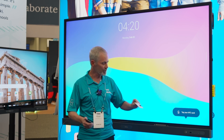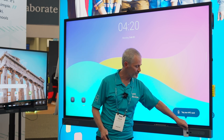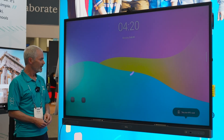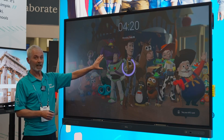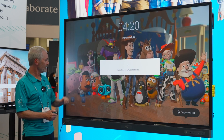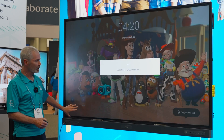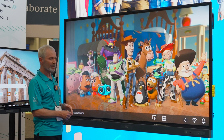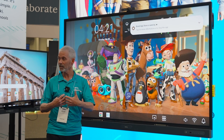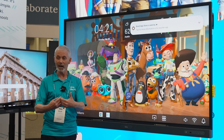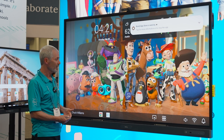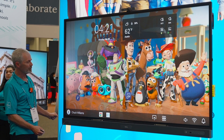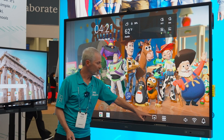I'll simply swipe my NFC card, and as I sign into the board, I'll see that I have my own background. My name will appear here with my avatar. I'll also have an option to sign into or access content on my Google Drive or my OneDrive. You can see here I've got my name and avatar.